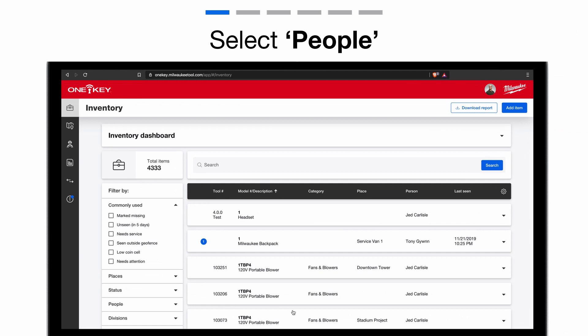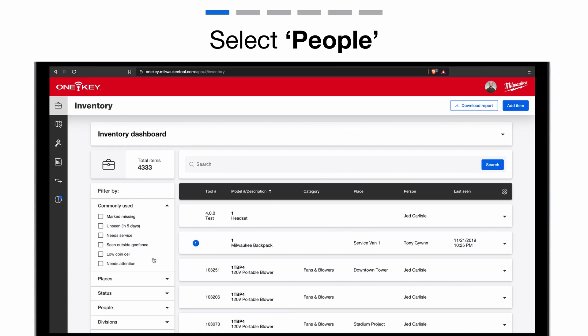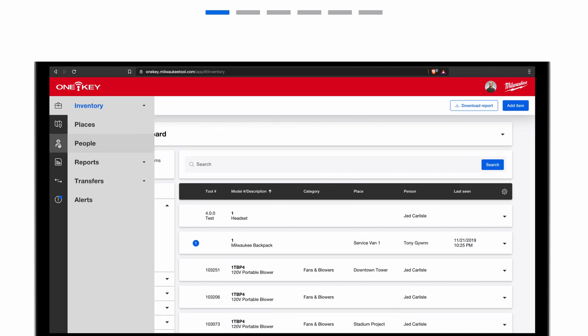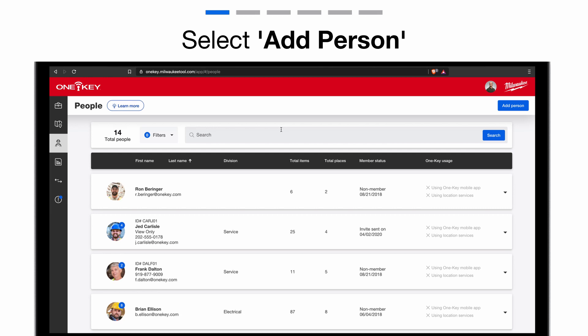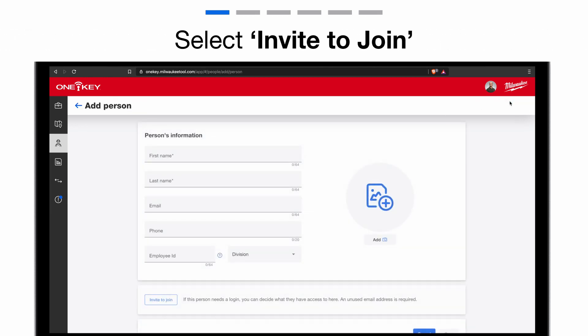Let's see how it works. When you navigate to People, you'll be able to invite an employee to join as a member of your OneKey account. There are two ways to invite a person to join your account as a member. One, when you add a new person, you can invite them to join your account as a member.